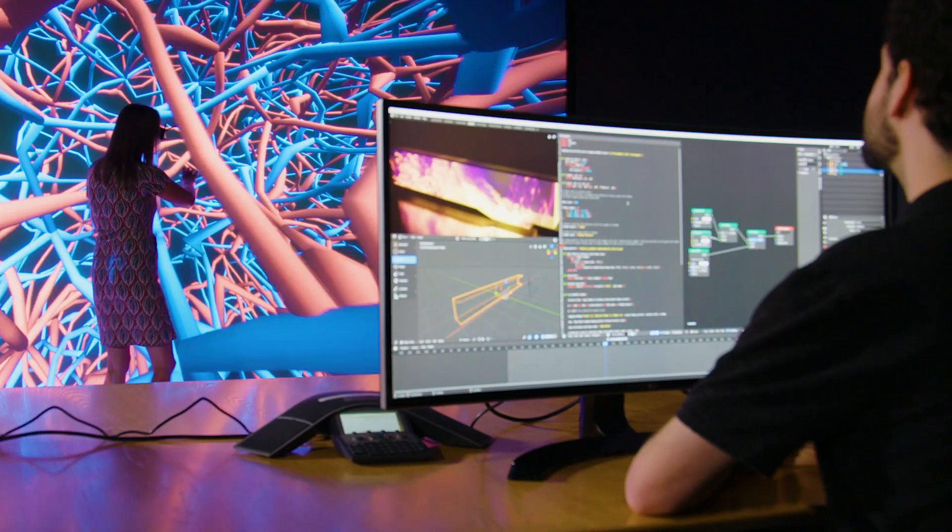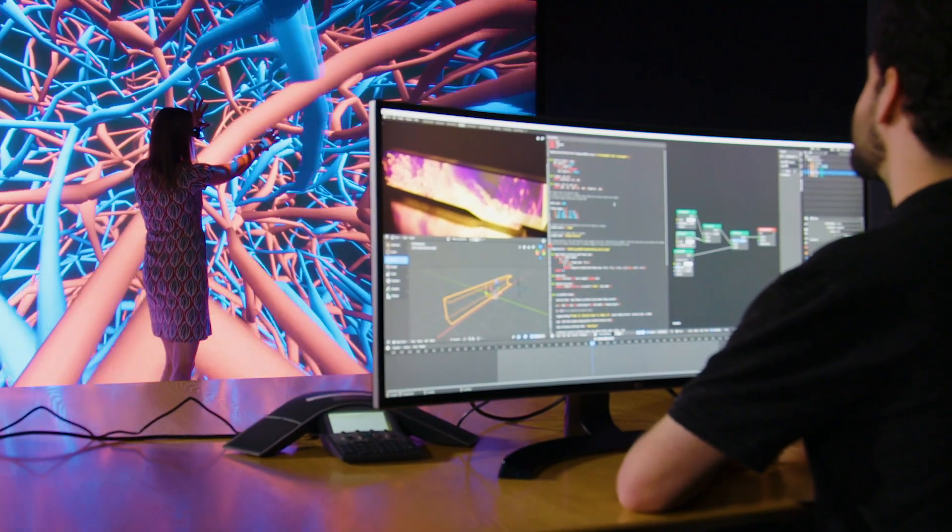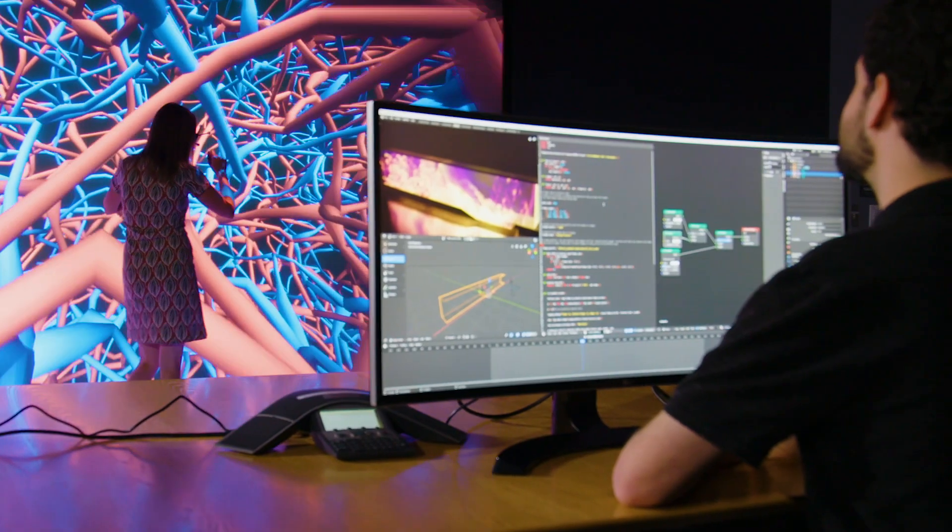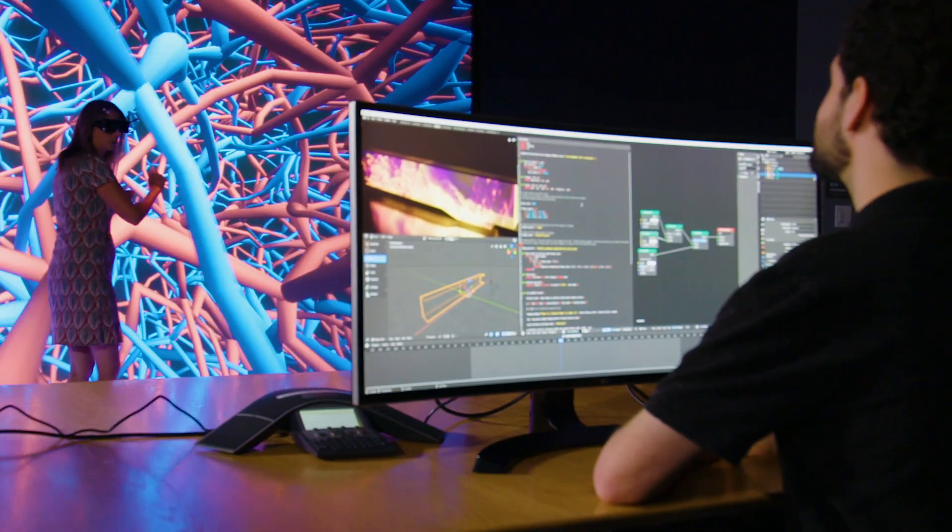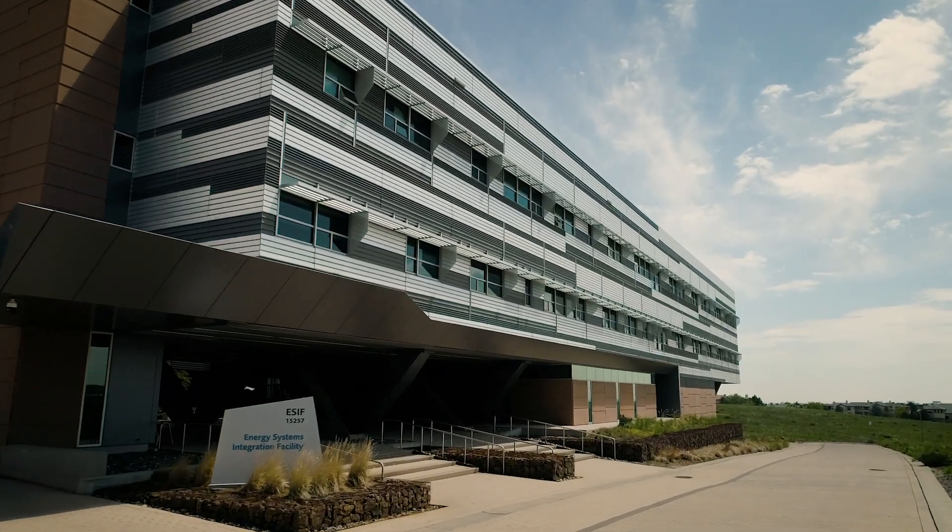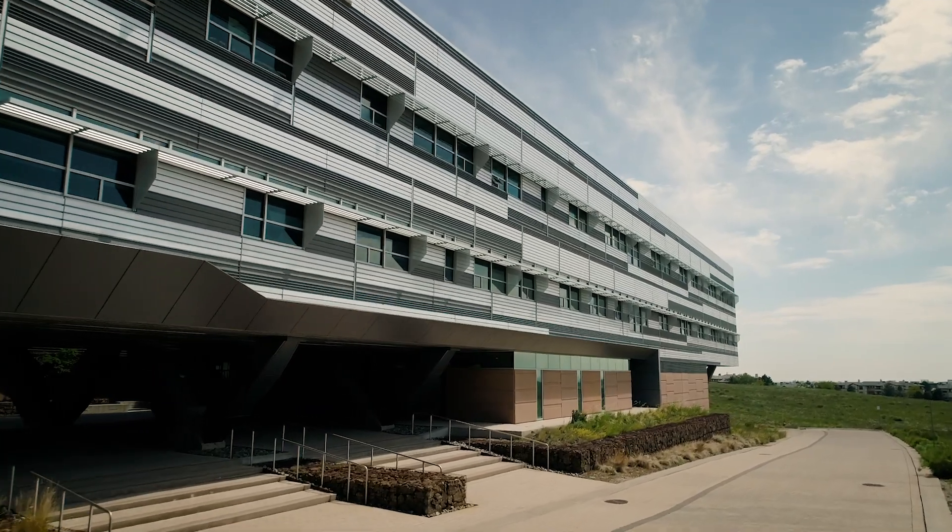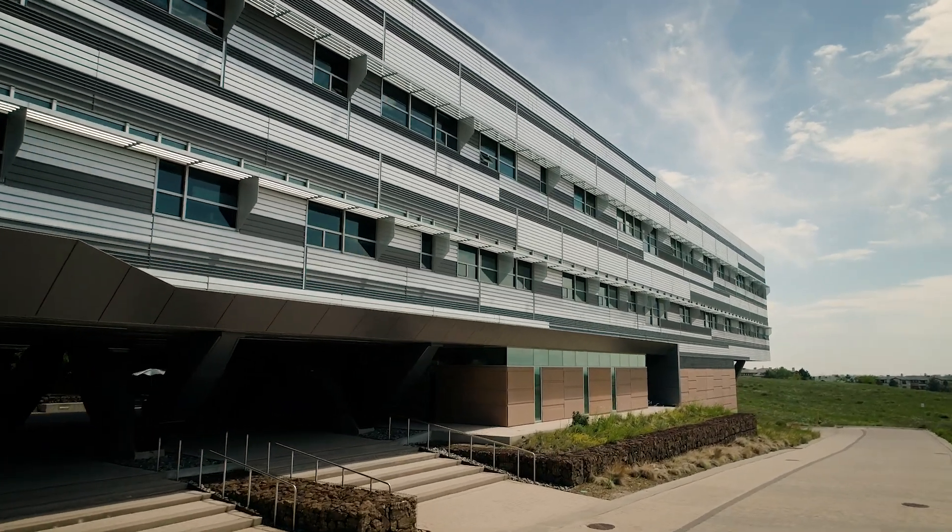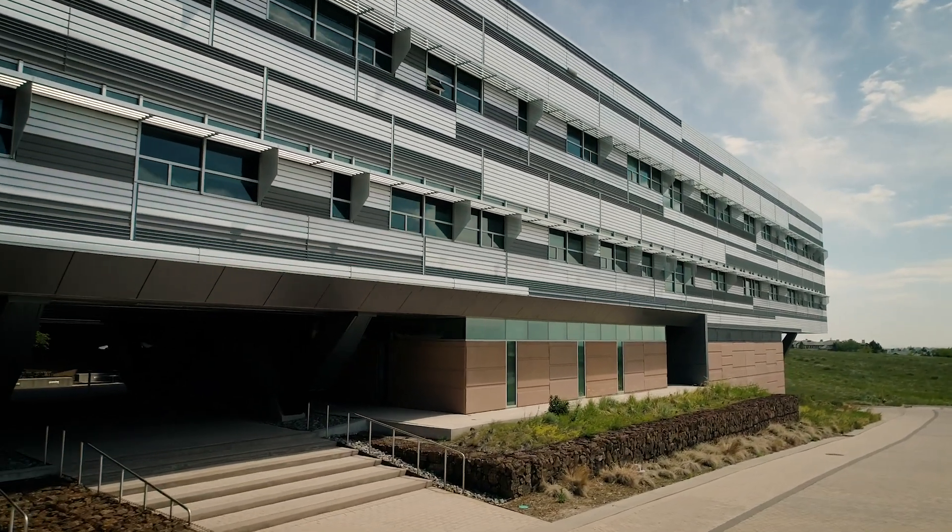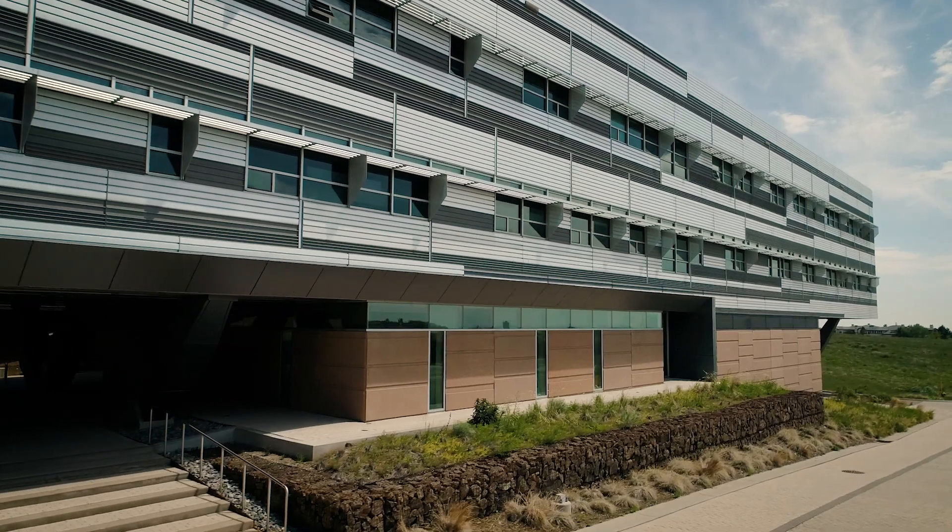The NREL Insight Center is a collaborative visualization space where scientists can bring their data and employ interactive graphics to be able to understand their data better. This lab is part of the ESIF user facility. The cost of maintaining this lab is already paid for as part of that user facility, so people are able to just come in and use it.